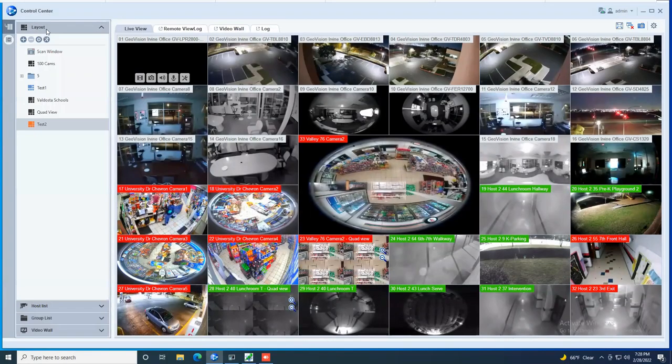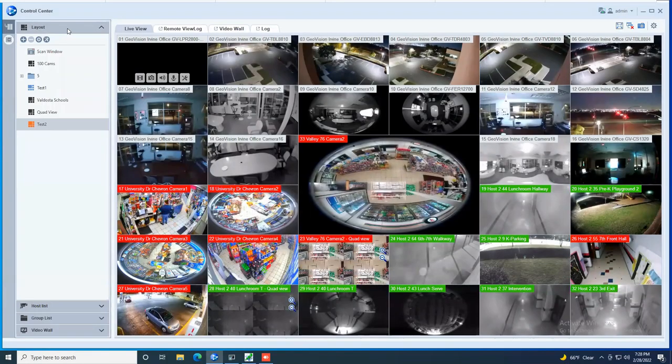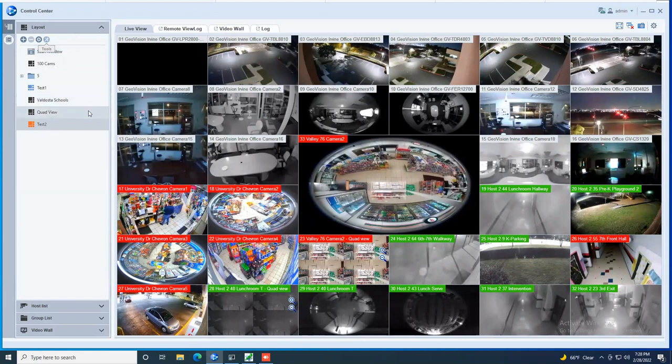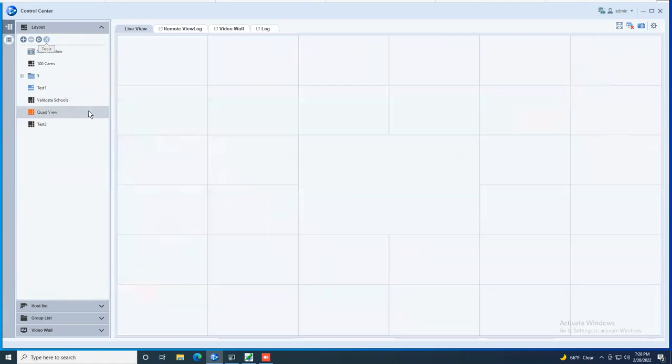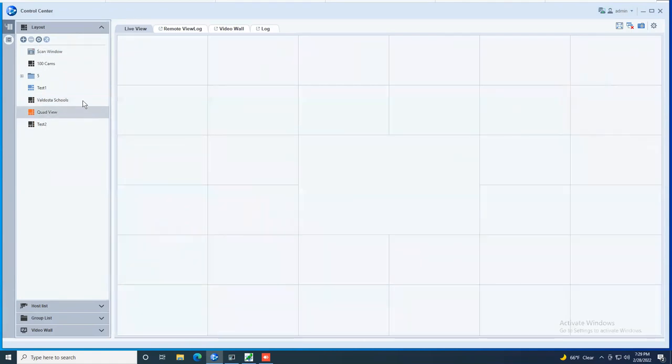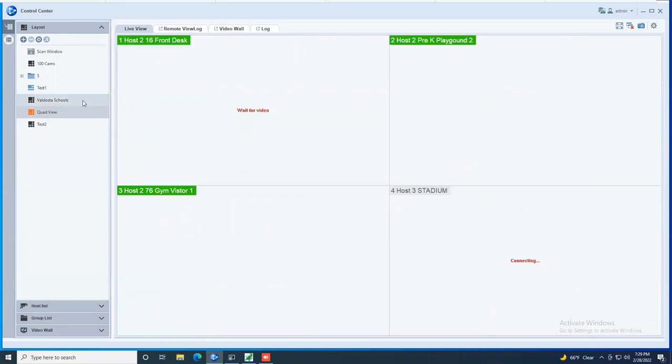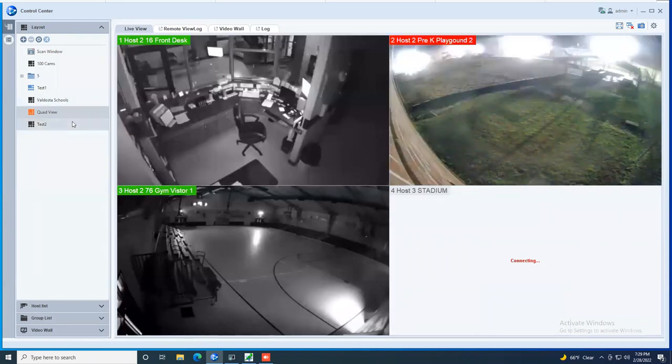You can also create groups of cameras which we call layouts. So if you have a common set of cameras that you'd like to be able to quickly flip between and just double click, you are able to do that and it would call up the set of cameras that you have in that layout.